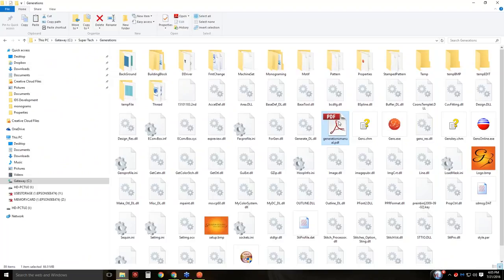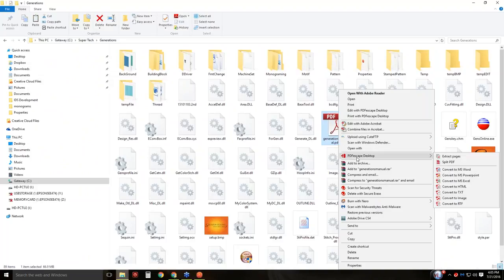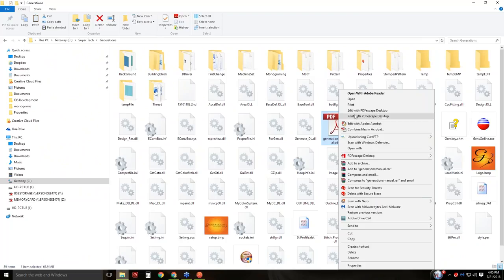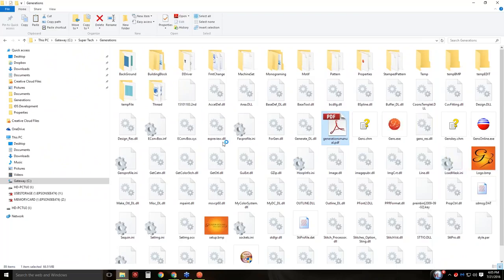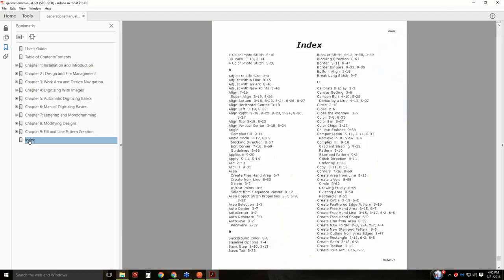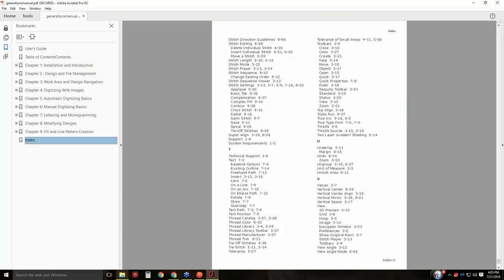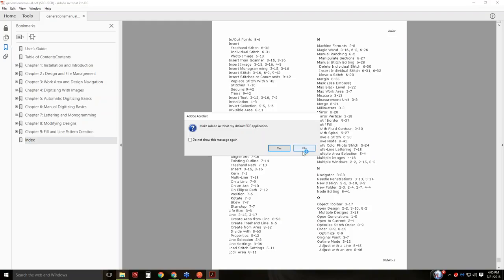I'm able to open this manual up. There we go — you can see the full manual. There's my index, and you can scroll through the index. It says, for example, kerning 75.